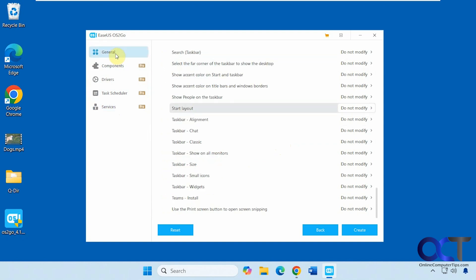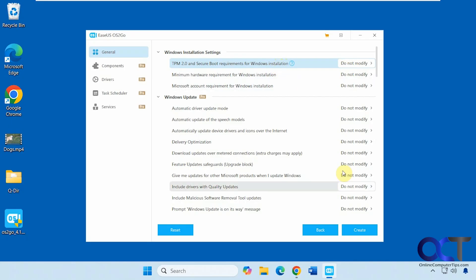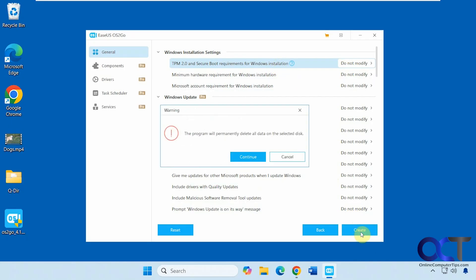If you're just looking to make a basic Windows flash drive, you can use the free options. If your computer can run Windows 11 without bypassing any requirements, you can just leave these at Do Not Modify. Once you have everything set, click Create. You'll see a message warning that the program will permanently delete all the data on the selected flash drive.